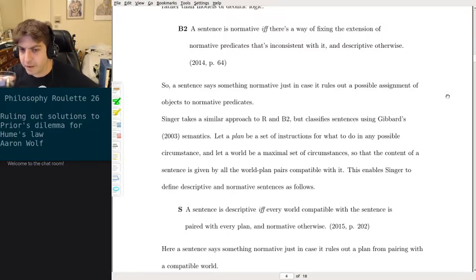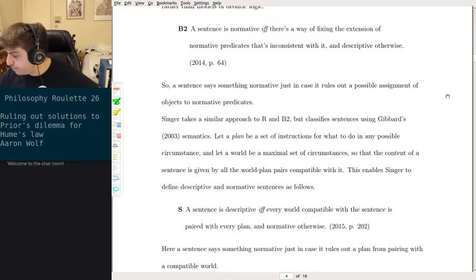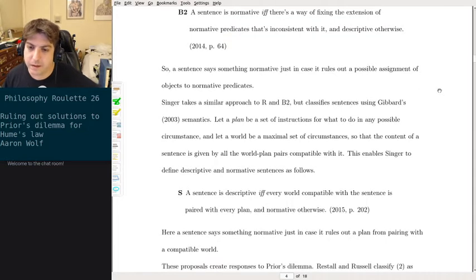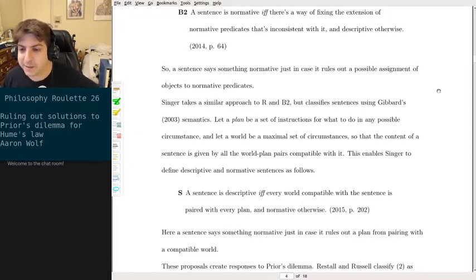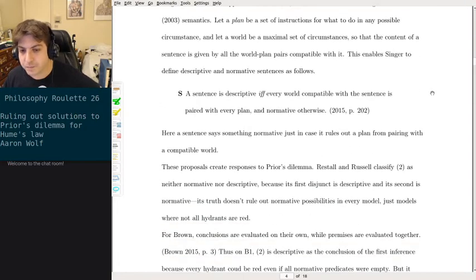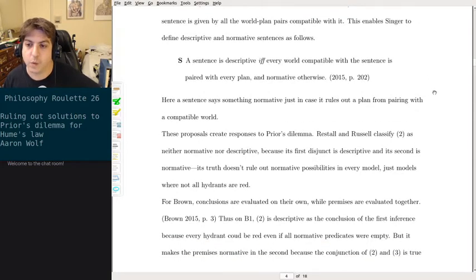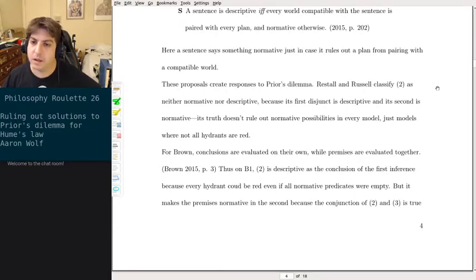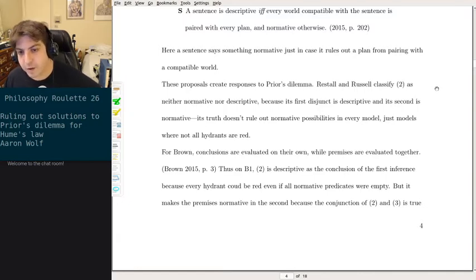Singer takes a similar approach to R and B2 but classifies sentences using Gibbard's 2003 semantics. Let a plan be a set of instructions for what to do in any possible circumstance, and let a world be a maximal set of circumstances, so that the content of a sentence is given by all the world-plan pairs compatible with it. A sentence is descriptive if and only if every world compatible with the sentence is paired with every plan, and normative otherwise — just in case it rules out a plan for pairing with a compatible world. So the normative cuts off some of the plan possibilities.